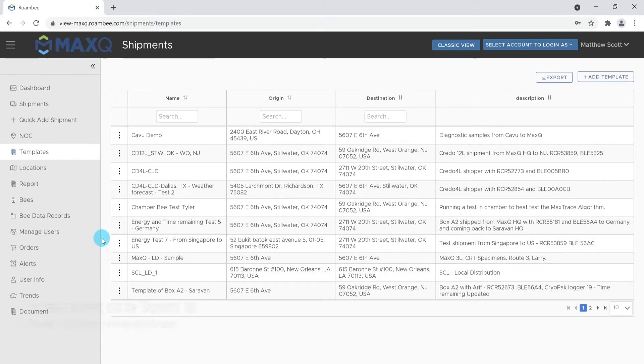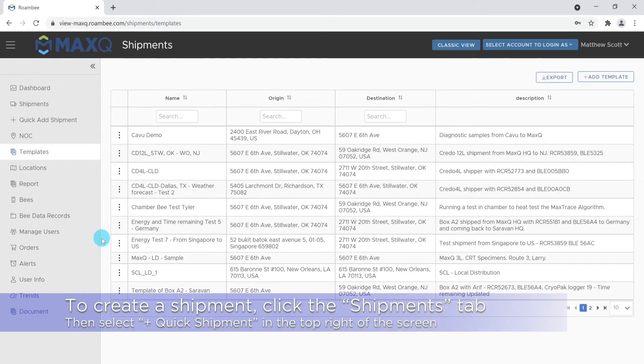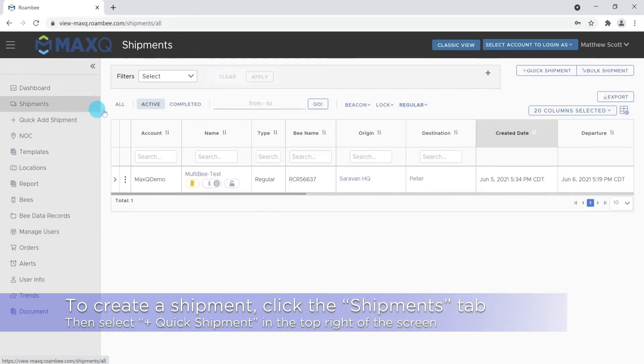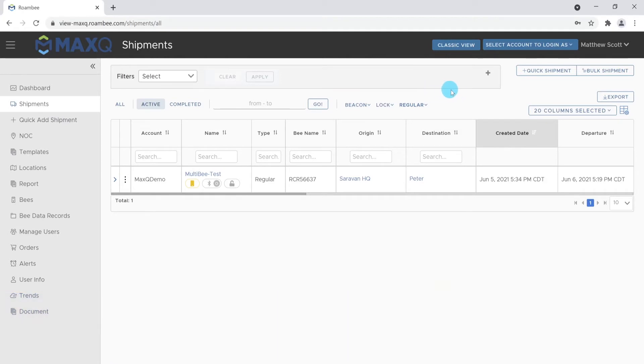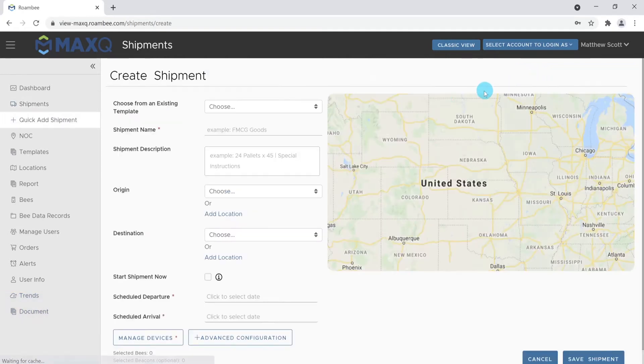To create a shipment, first travel to the Shipments page. Once you are on the Shipments page, click on the Quick Add Shipments tab to start the process.